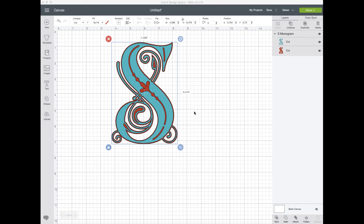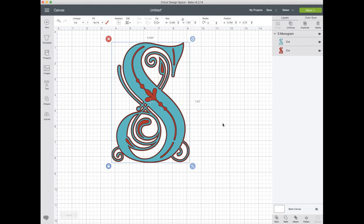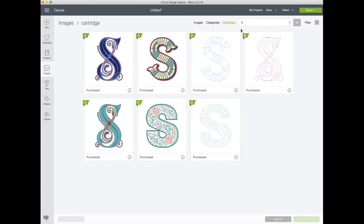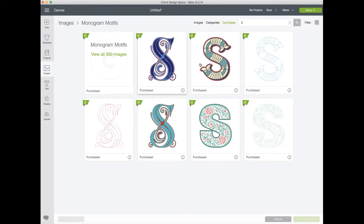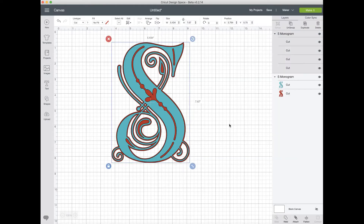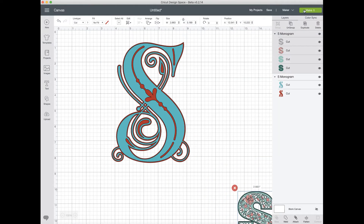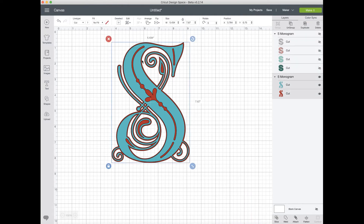Hey guys, it's April. I just wanted to show you a little bit — we get several questions about split monograms, so let me go ahead and show you how to do that. I'm going to do the letter S, and I'm going to do this whole fancy one because those are some of the most difficult ones to do. I went into Images, then Cartridges. I'll even grab this one to show you — that one will probably be a little bit easier. We're going to hide it for right now, so I've got the S monogram here and we want to split this.